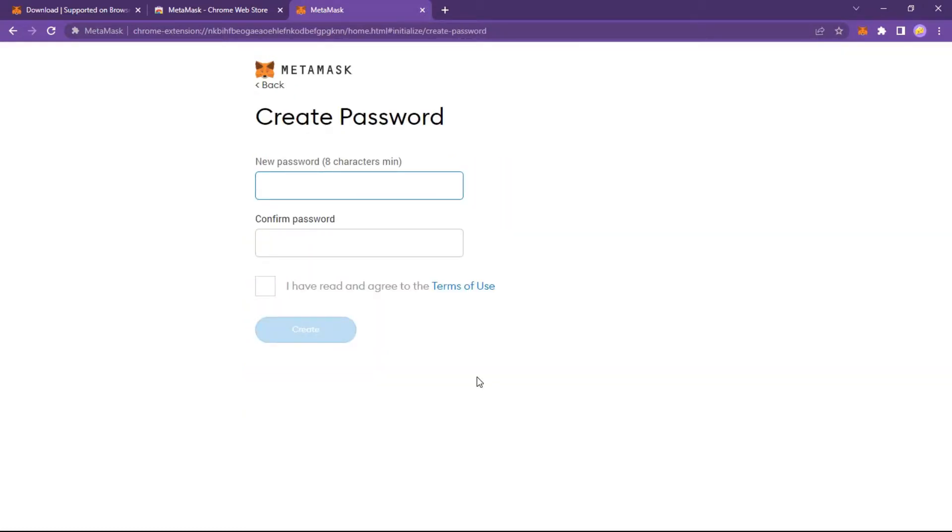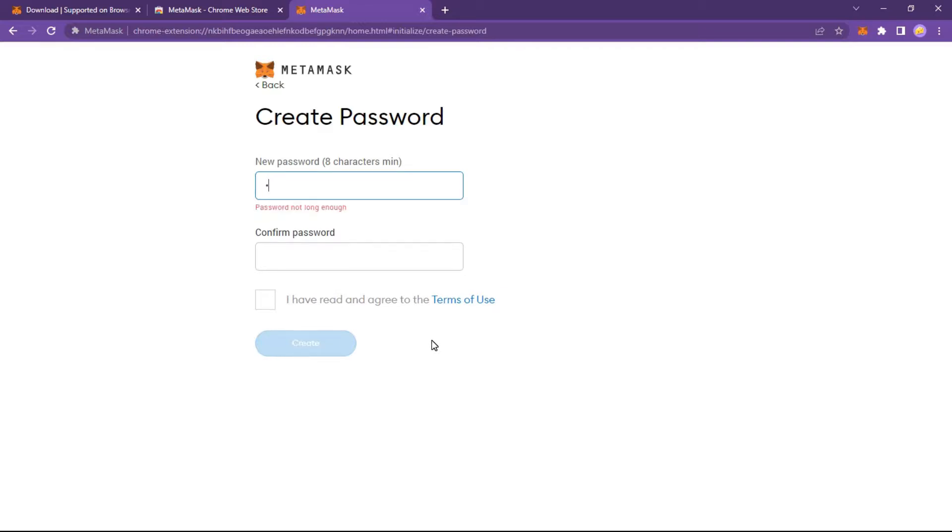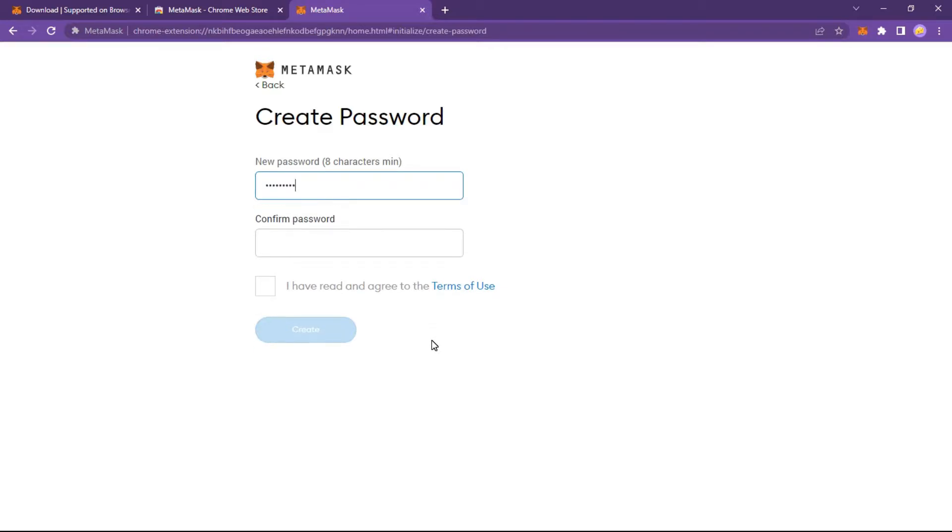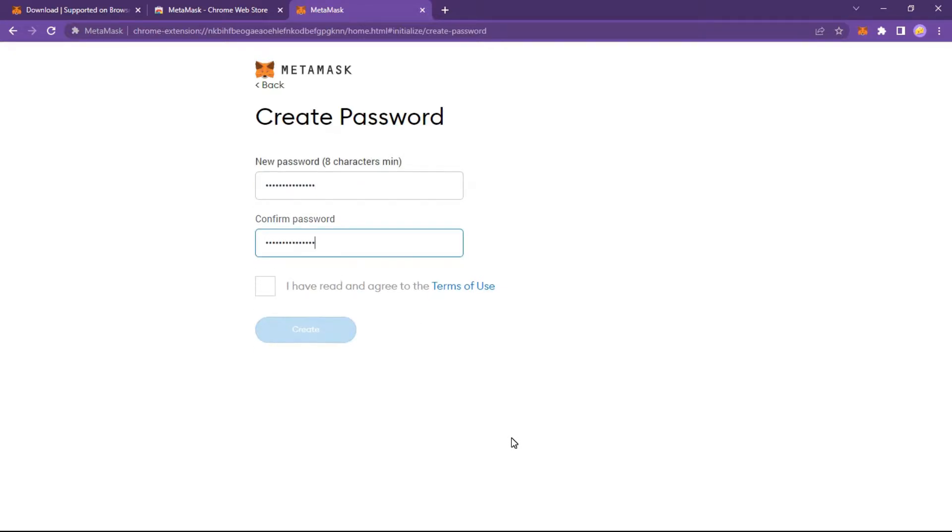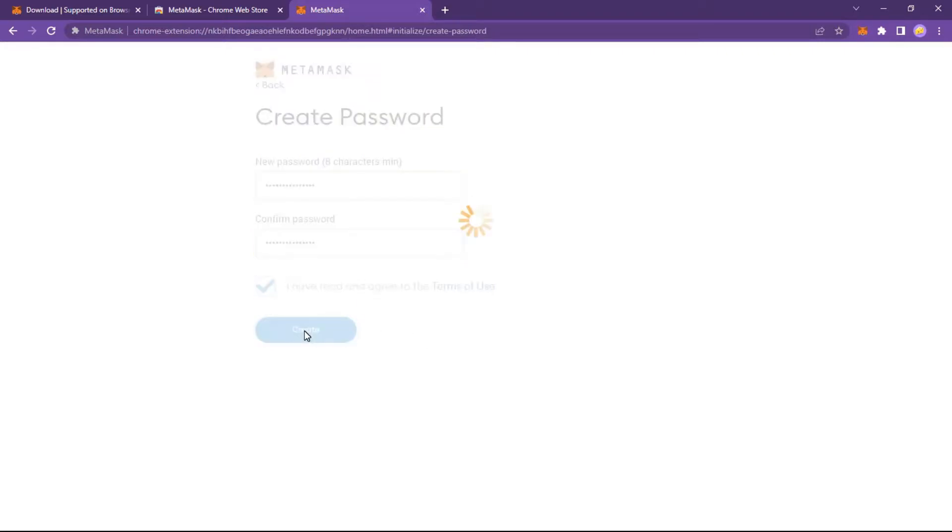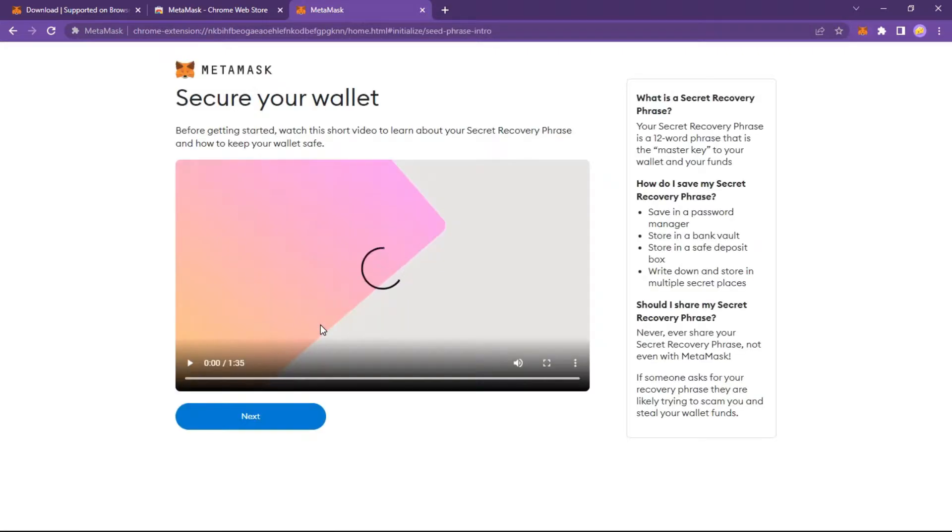Now it's time to create a password to log into your MetaMask account. Be sure to watch this short video to avoid security problems.